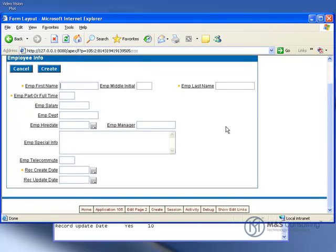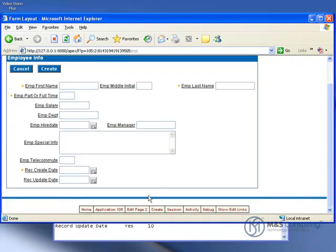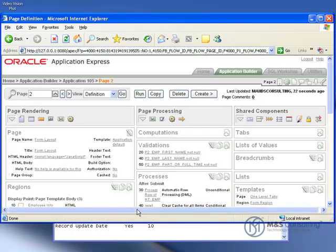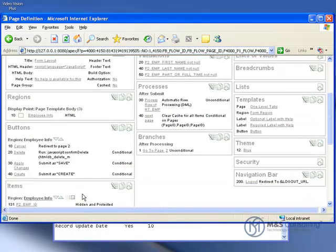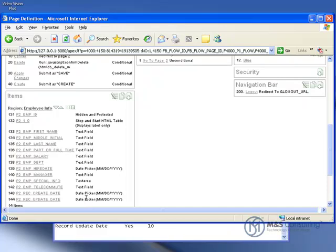And as you can see now the first middle and last name are a little closer together. And the employee special info still spans all the columns it needs to. I'm going to go back to edit page two.